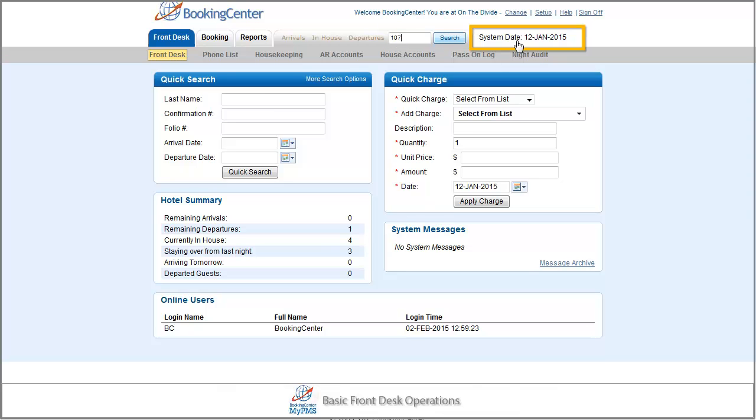The system date displays today's current business day for the software. Keep in mind, this date is managed by the night audit screen, and determines which bookings show up in the arrivals and departures lists.